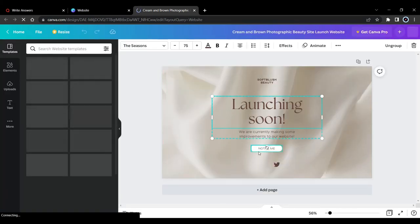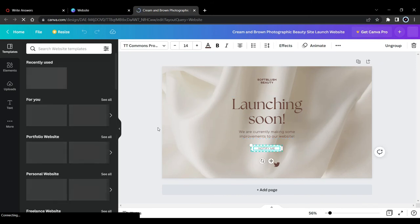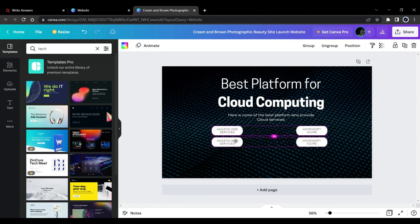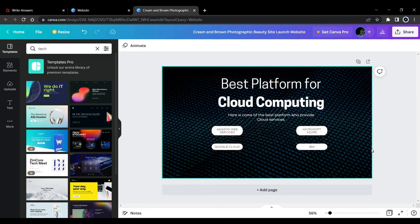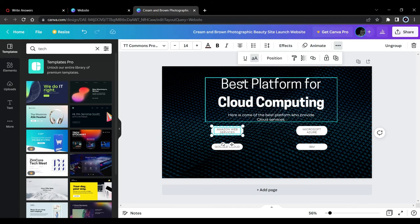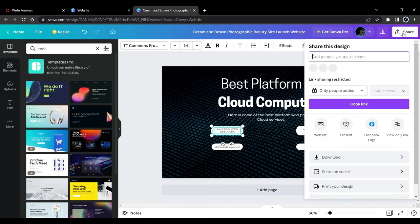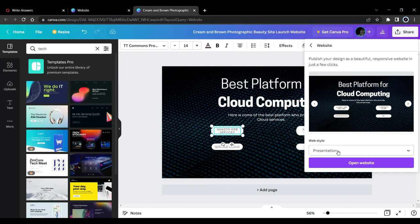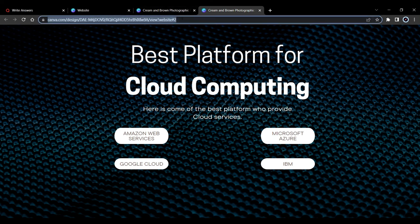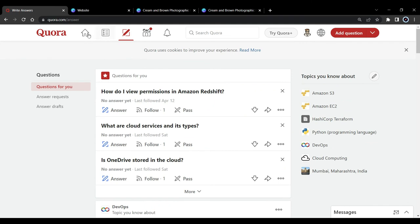You can change the background, add free elements, text, and other things. I'll speed up the video for the customization. Once done, you can add a link by selecting an element, clicking the three dots, and choosing the link option — paste the URL and press enter. To publish it as a website, click 'Share,' then 'Website,' choose 'Scrolling' as the web style, and click 'Open Website.' Copy that link and paste it into Quora.com — this is how you drive traffic.